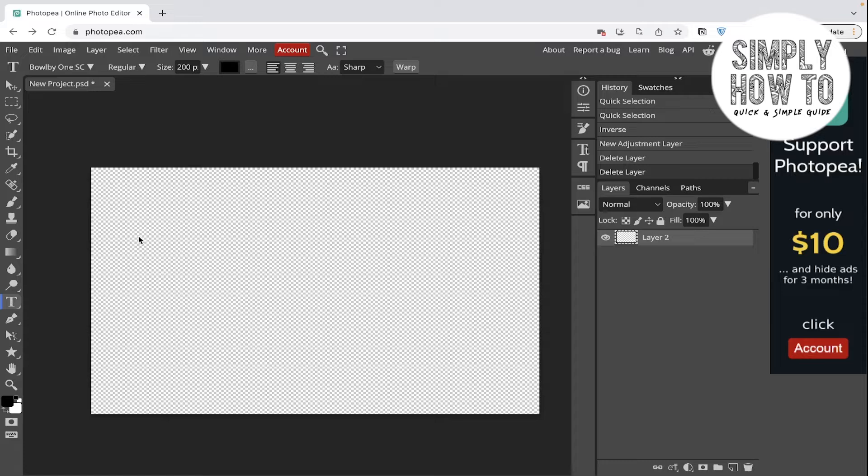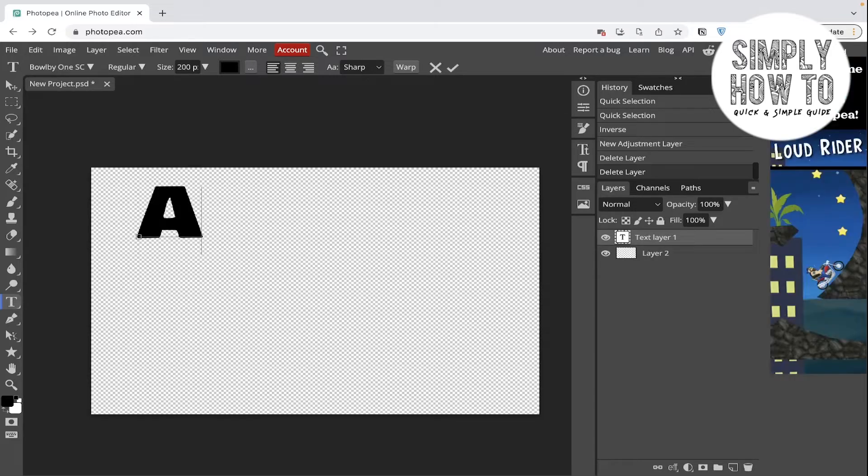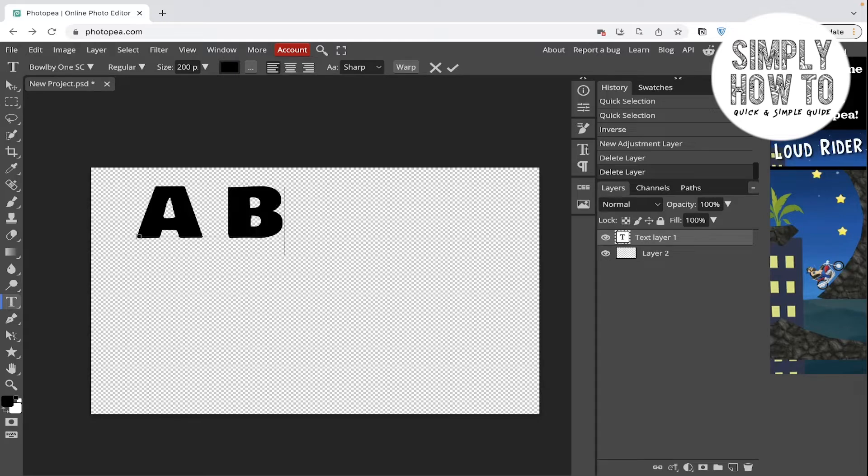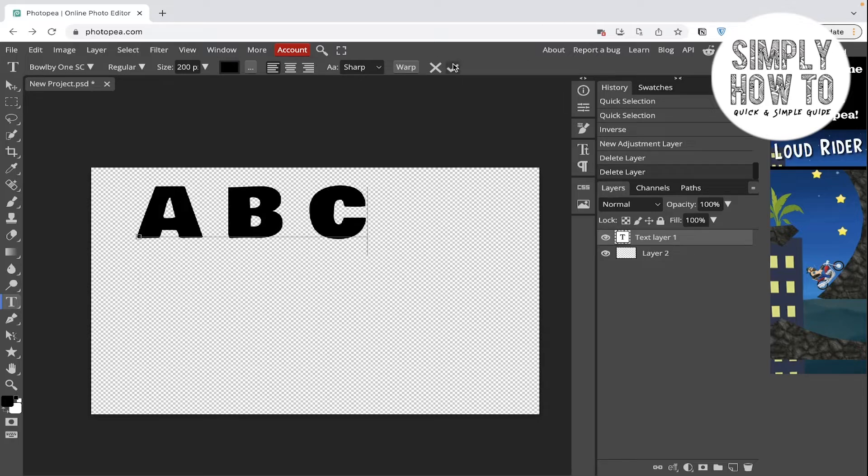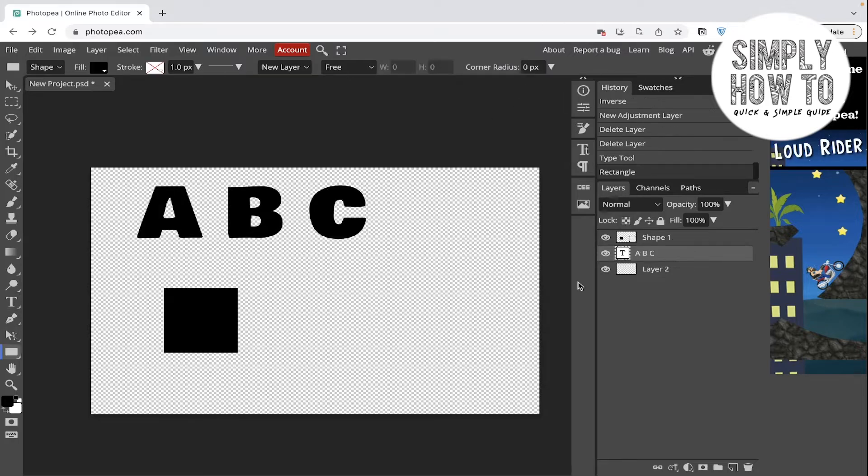Let's create a type and text: A, B, and C. And let's create a shape after this.